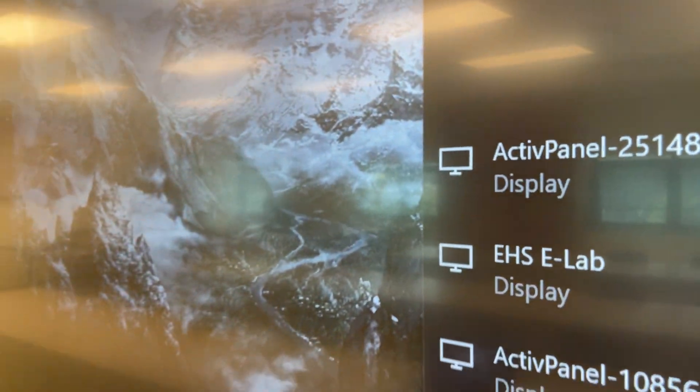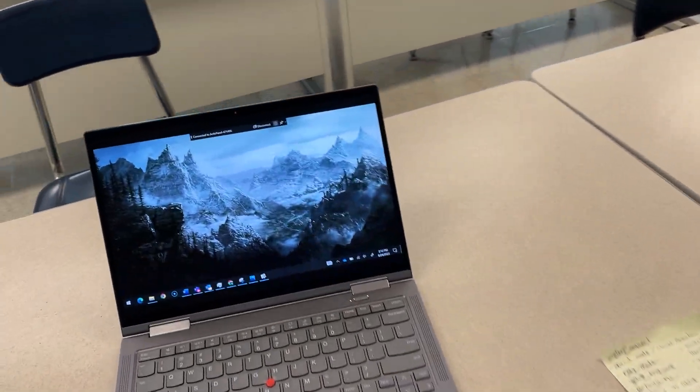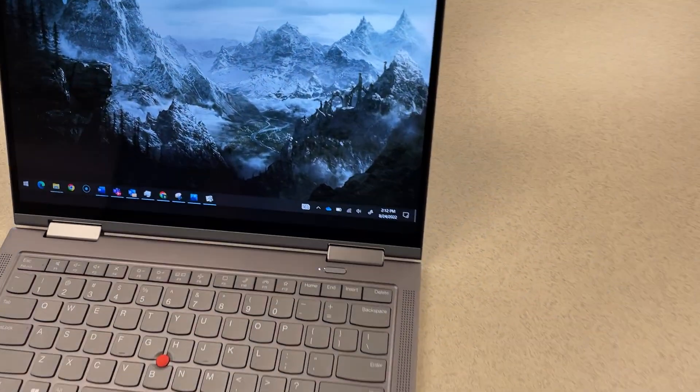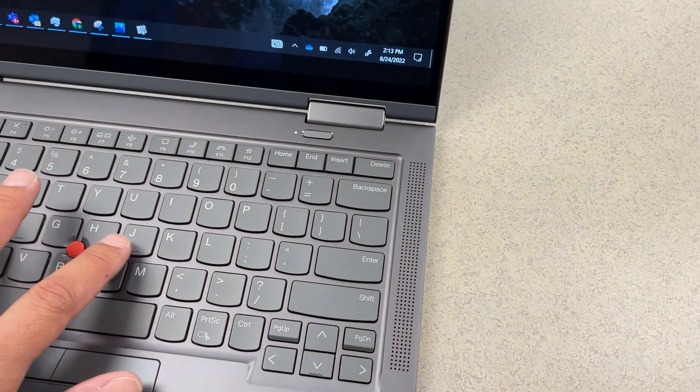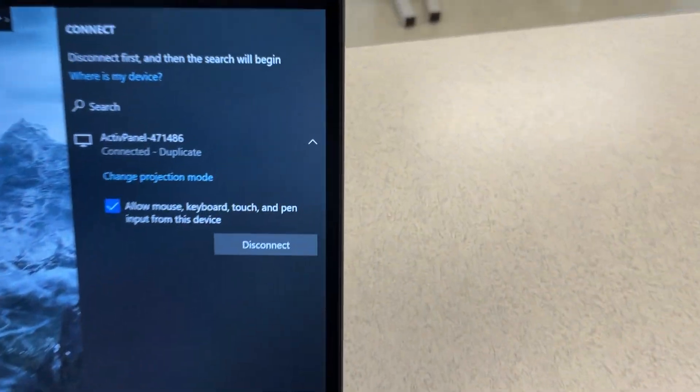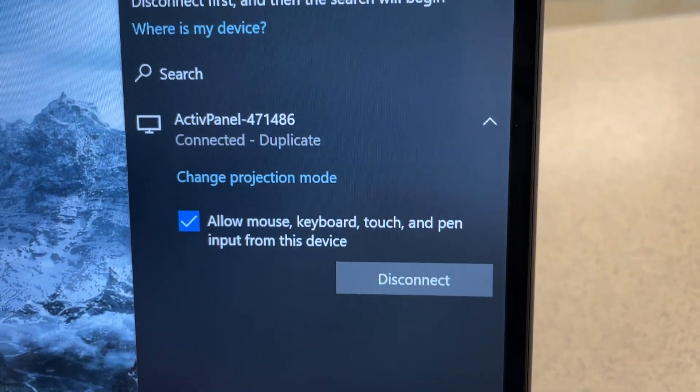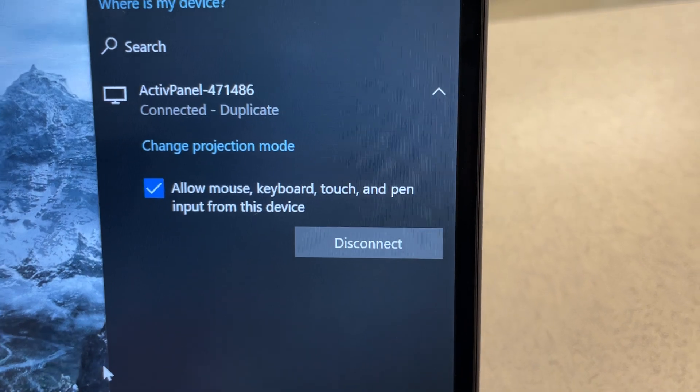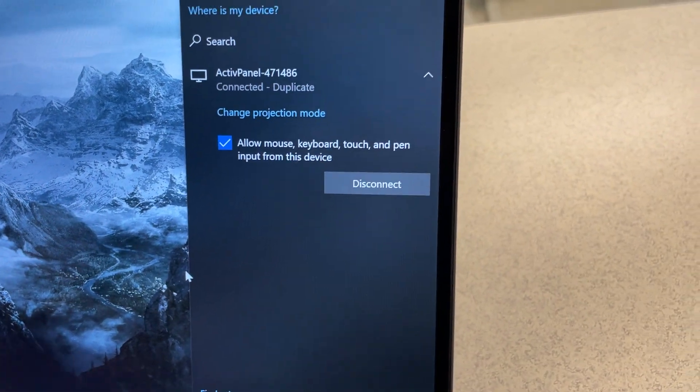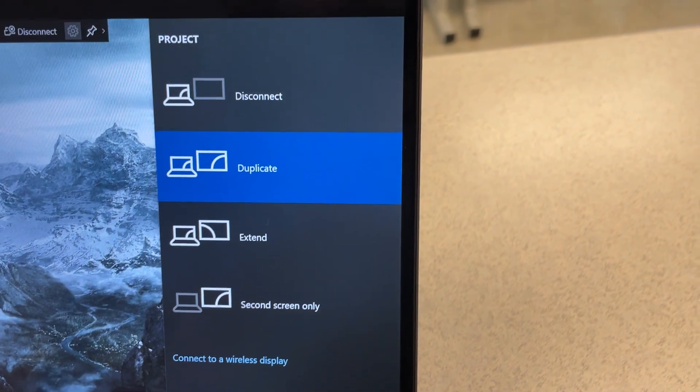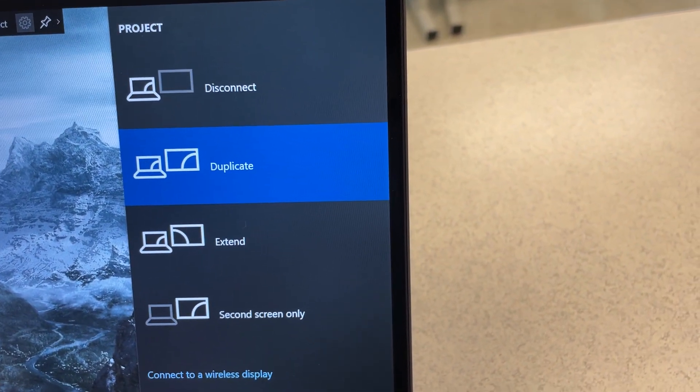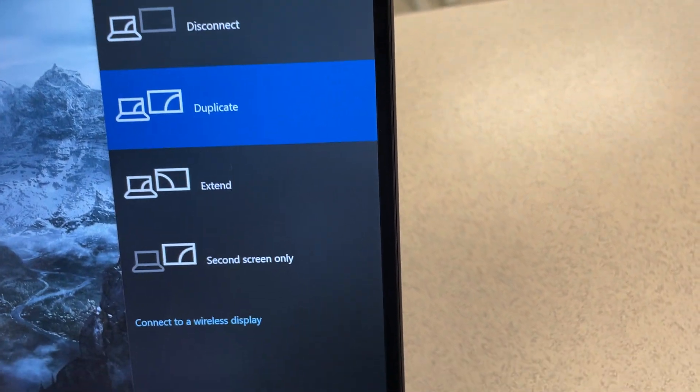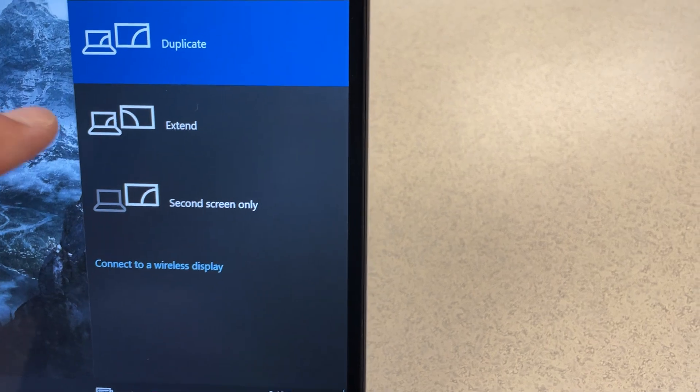If you want to change to extend mode what you need to do is go to your laptop and hit Windows K again and then you can hit the change projection mode link right there. You can also hit Windows P which may be faster. That will bring up these options. So again that was Windows P and then you can choose extend.